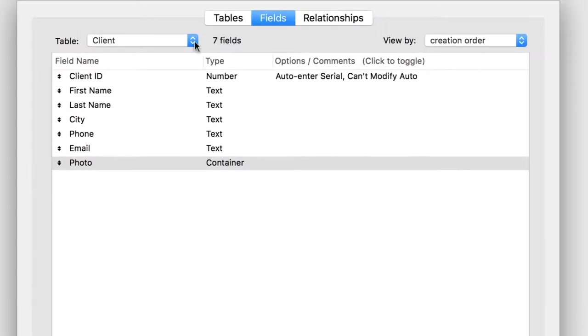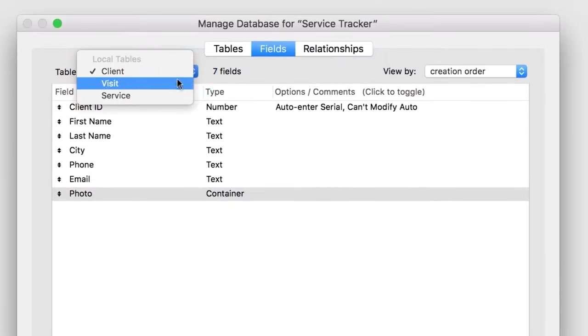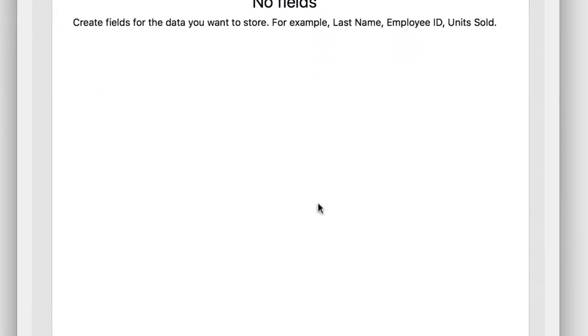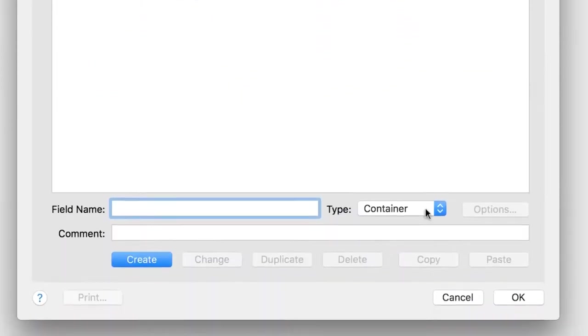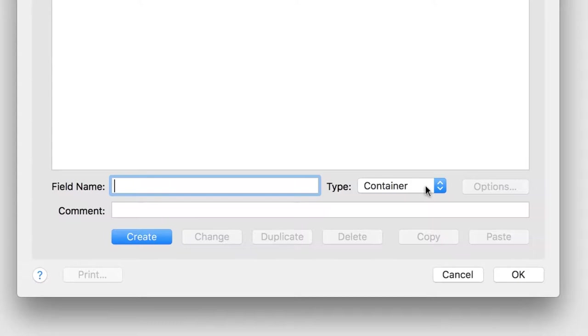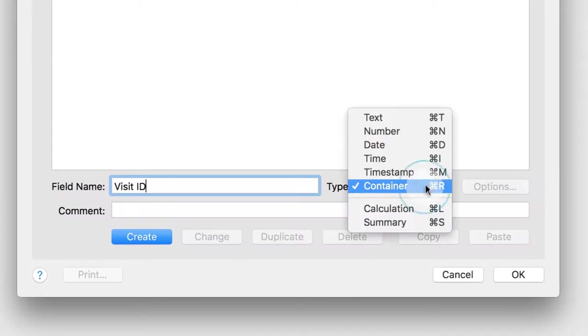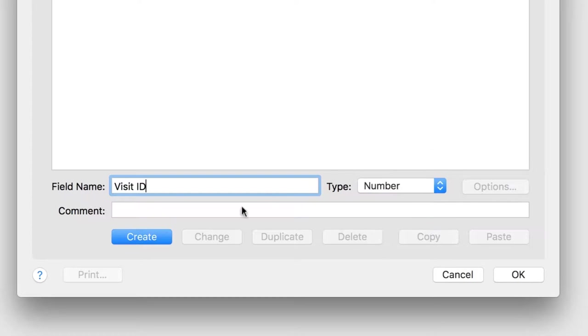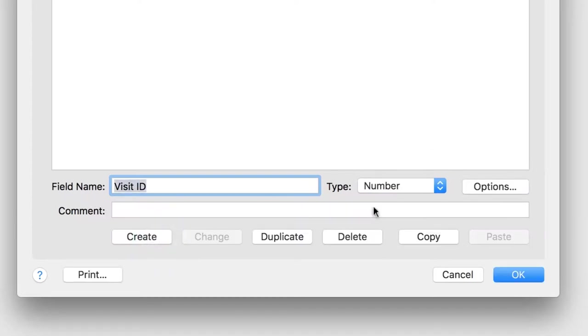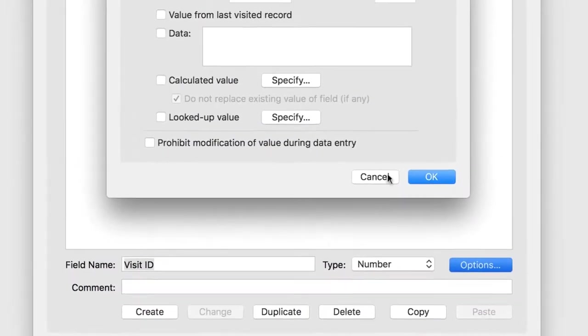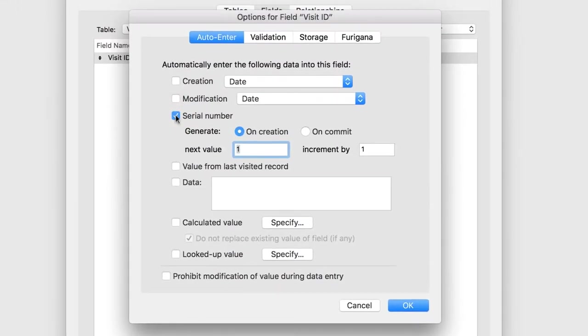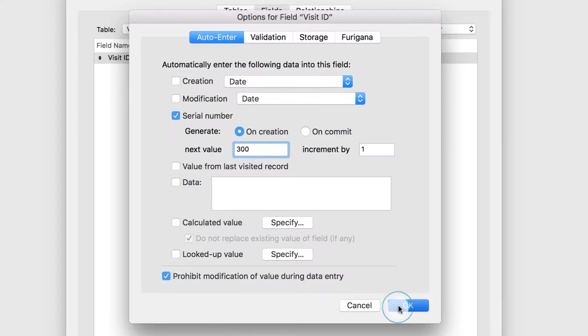Now choose Visit from the Table drop-down to create the fields for your Visit table. Start by creating the Visit table's primary key field, called Visit ID. Set the field as a number, and then click Create. Since this is a primary key, click Options. Enable the checkbox for Serial Number, and set the next value as 300. Turn on Prohibit Modification of its value. Click OK.